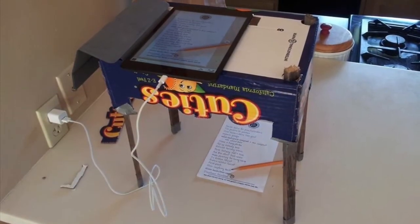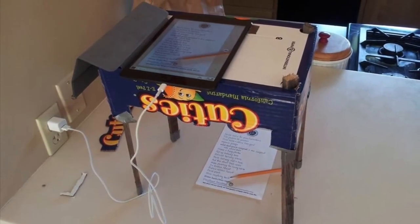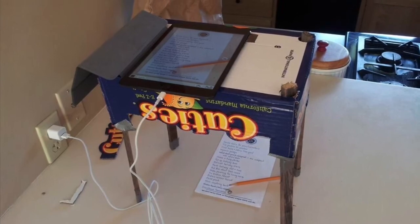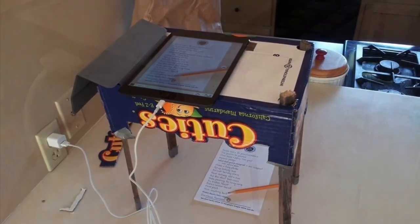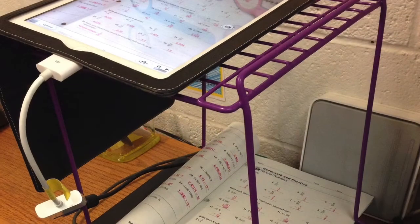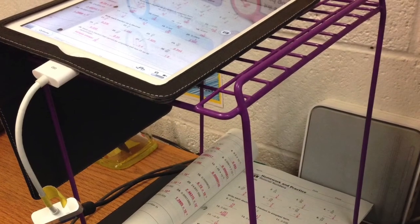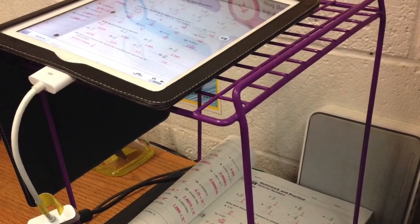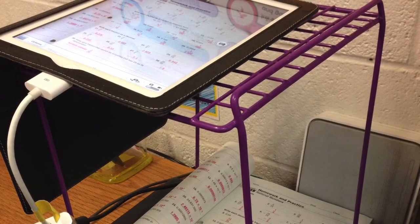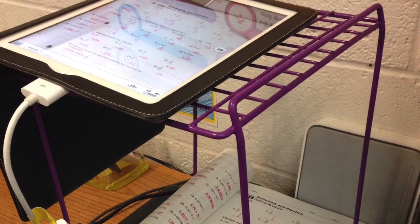Hey guys, I hope this was helpful in creating a document camera using Teams, a computer, and an iPad. Thank you very much.